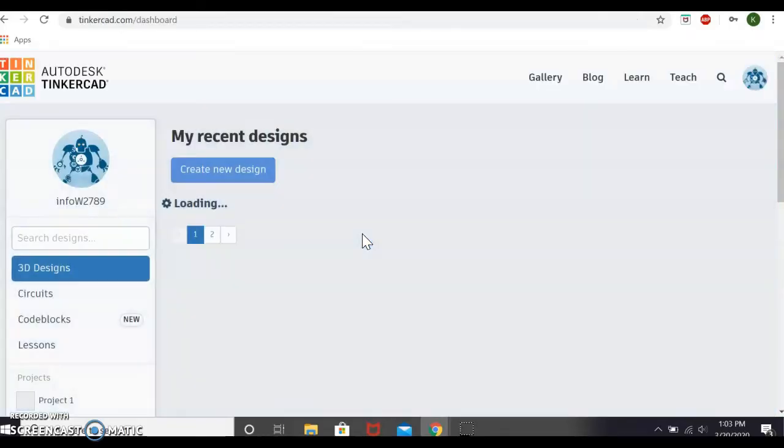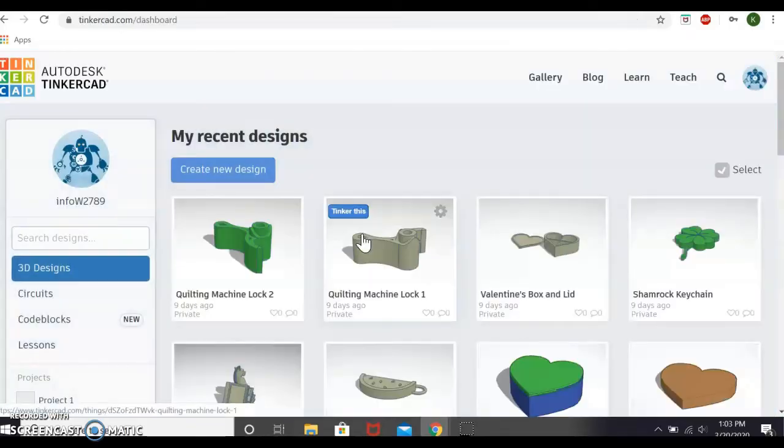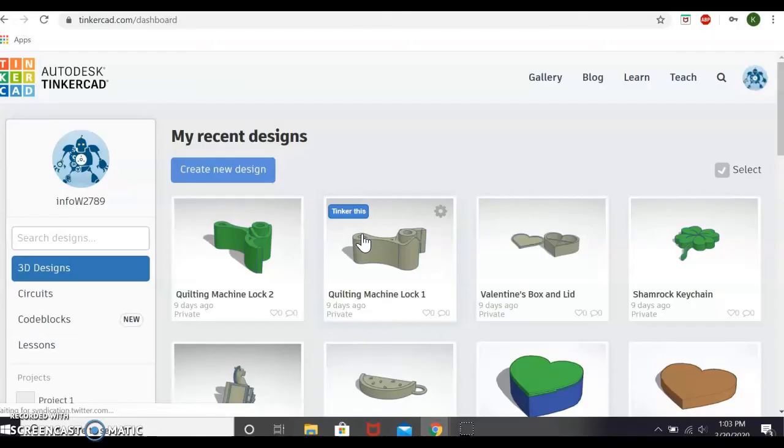Once you sign in to Tinkercad, it will take you to the home screen. If it is your first time signing in, it might bring you to a welcome screen. Definitely follow through the steps on that. It'll kind of give you a nice introduction of what to expect from Tinkercad. And that's kind of what we'll go over today. It'll just be a quick video on basic tools you would need to get started on how to create a 3D model.